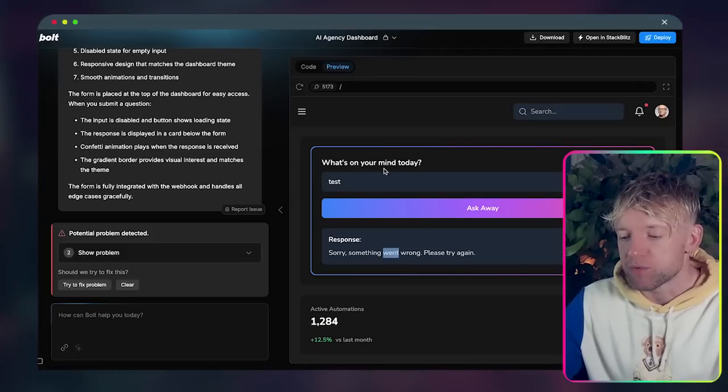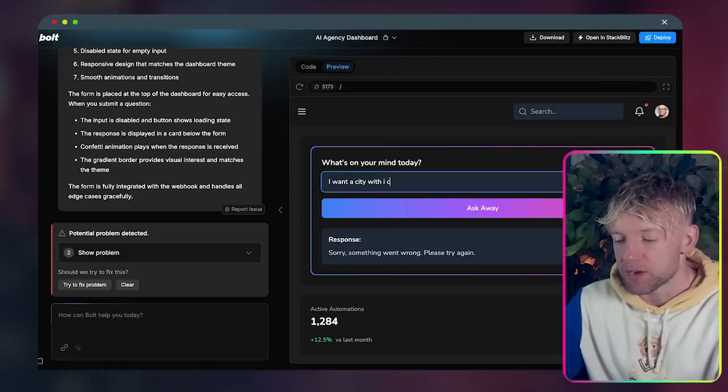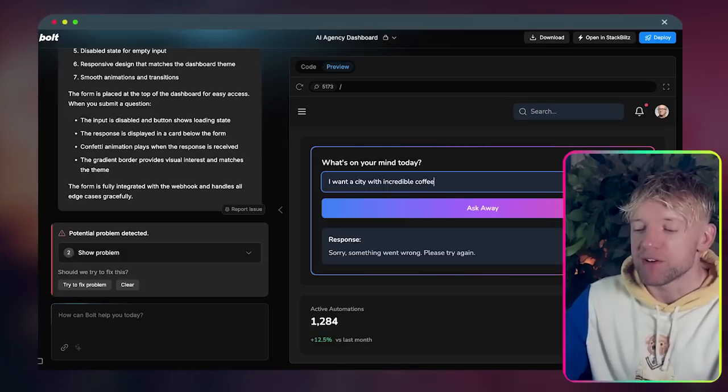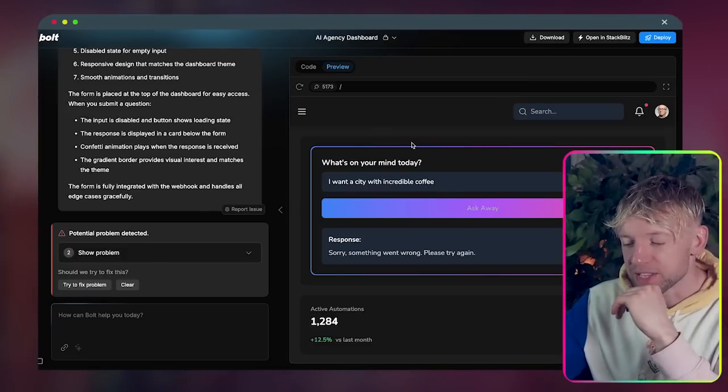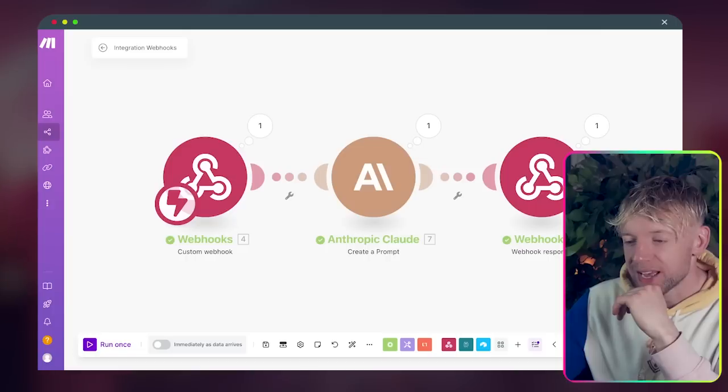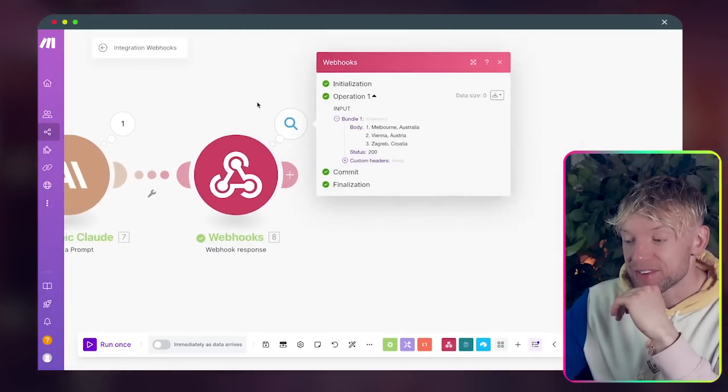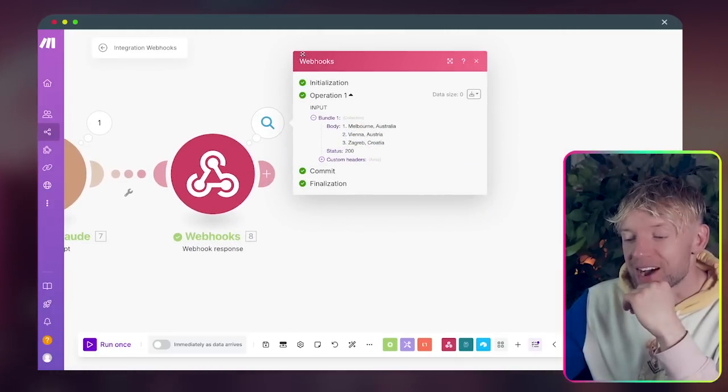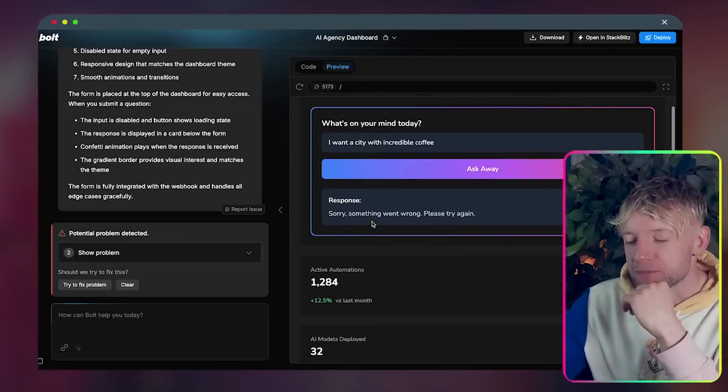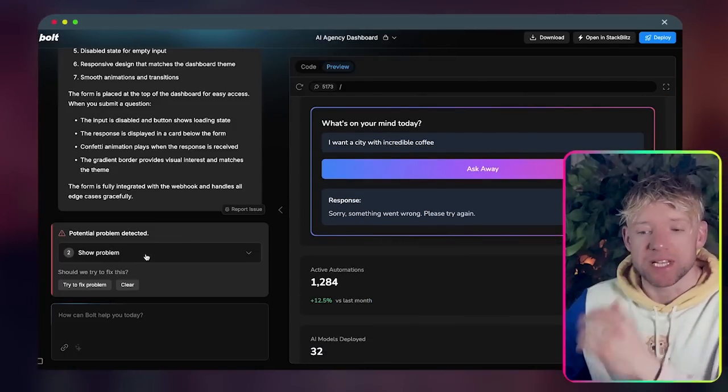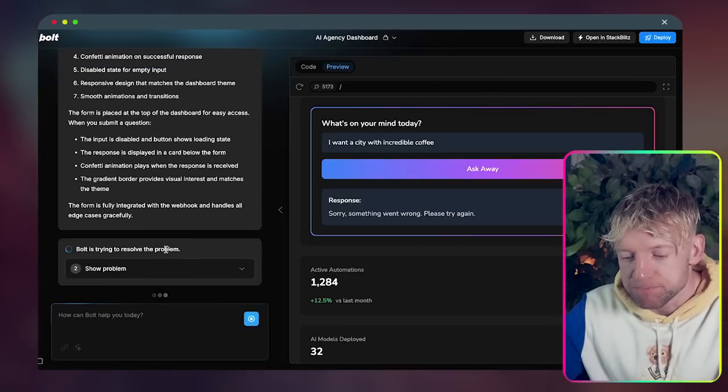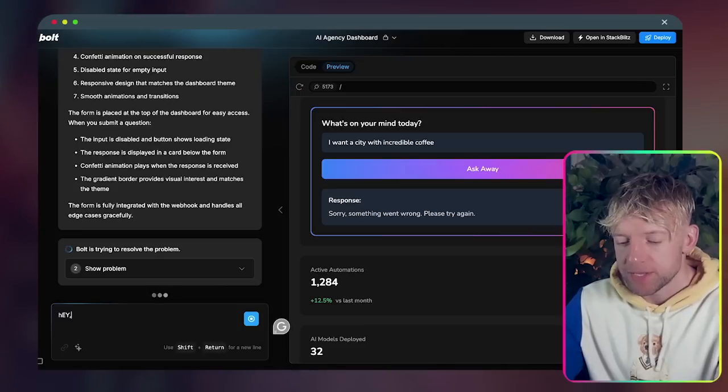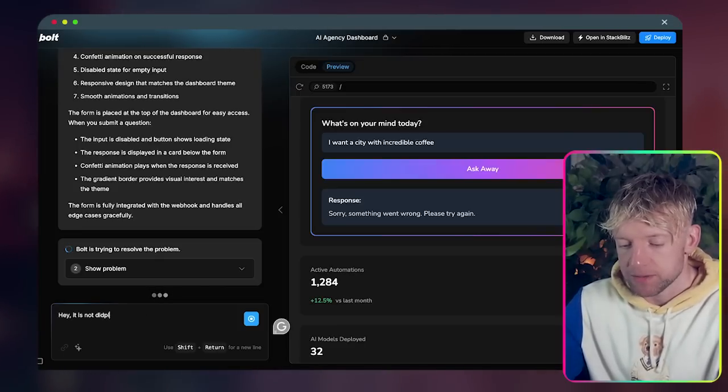Then we click okay and hit run once. But obviously this would be running for you automatically in the background. We can move to our deployment site and we just say I want a city with incredible coffee. When I was at the Make event someone gave me a bag of coffee, that's an AI automator and I was like that's really funny. Thinking, and has that displayed with them back? Well this has given us the answer: Melbourne, Australia.